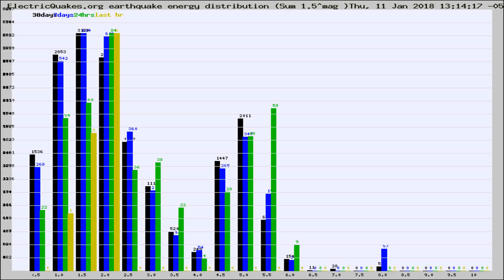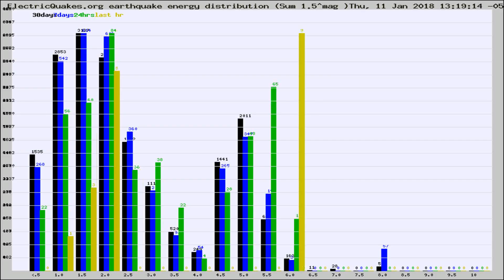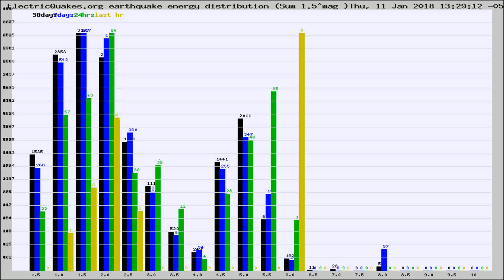Now you're looking at earthquake energy distribution by magnitude. This is worldwide, and you're seeing them changing as they did every 10 minutes within the last hour.